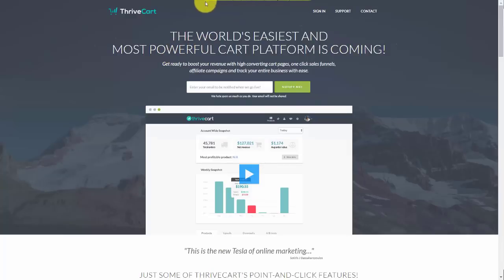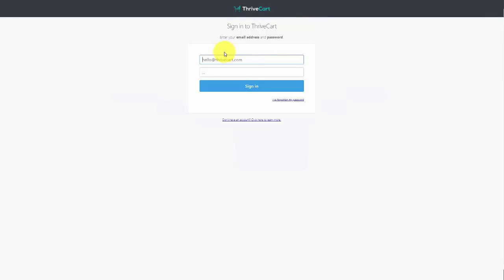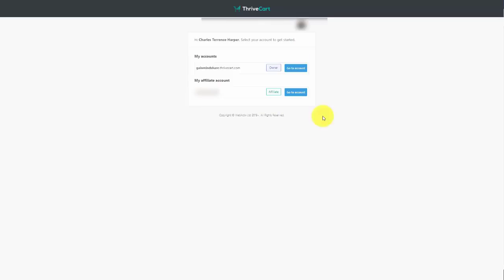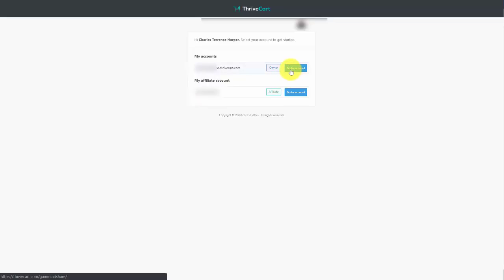Once you've made your purchase, come back to thrivecart.com and go to the sign-in link. Enter your ThriveCart email address and password. It's possible you'll see two accounts — one associated with your vendor account and one with an affiliate account if you've already set one up. These are two separate accounts with two different areas and two different logins. Go to your vendor account.